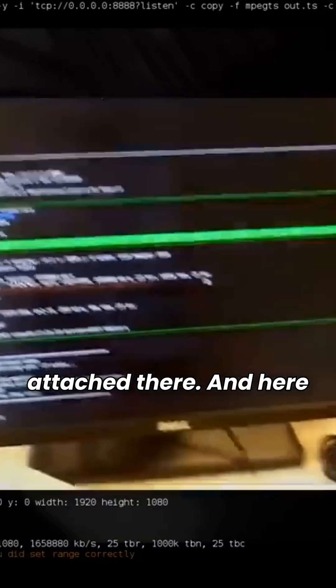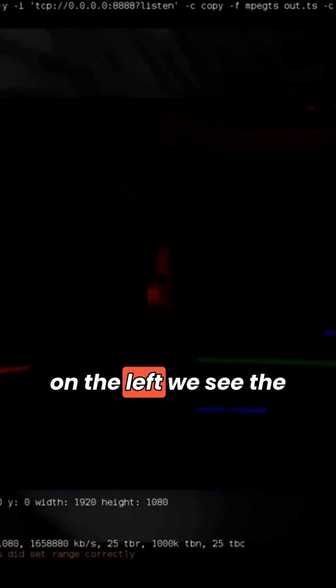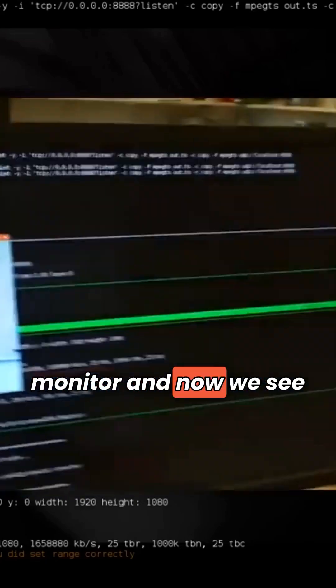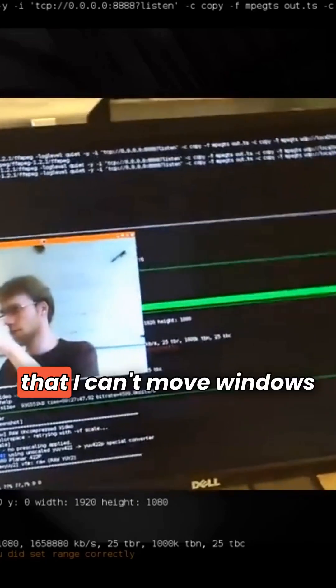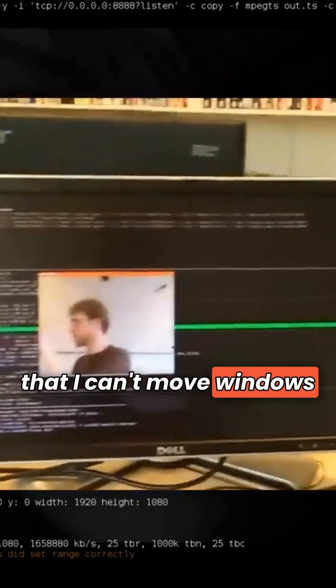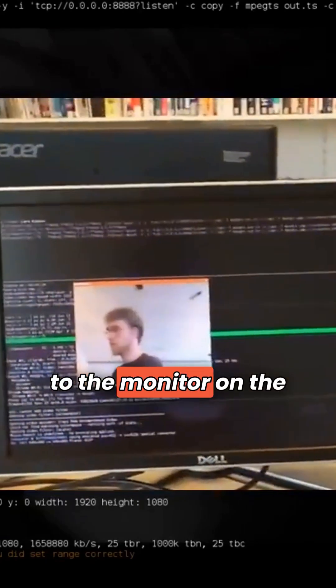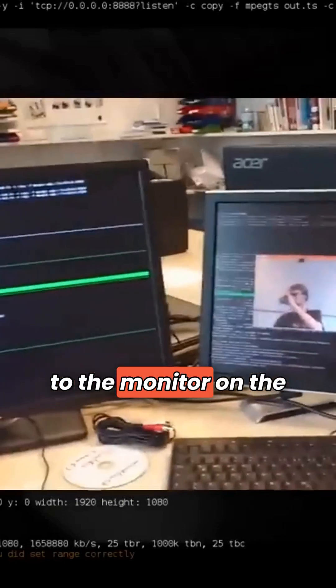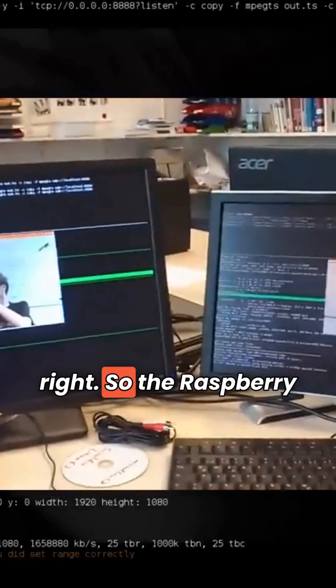And here on the left we see the monitor, and now we see that I can move Windows to the monitor on the left, and then it's mirrored to the monitor on the right.